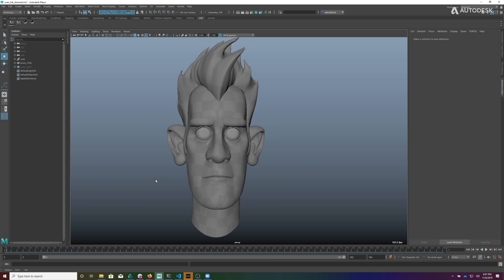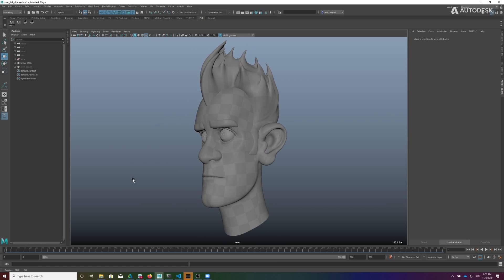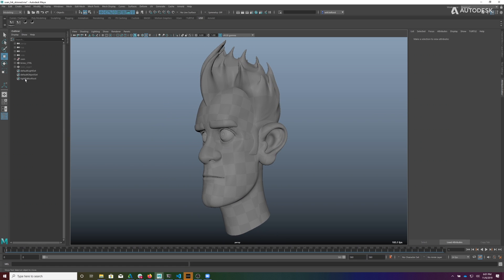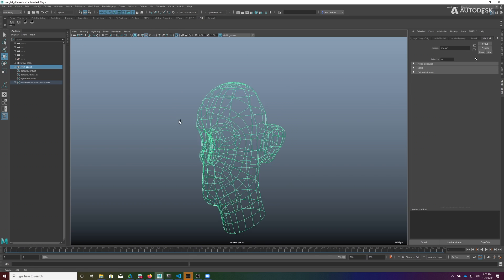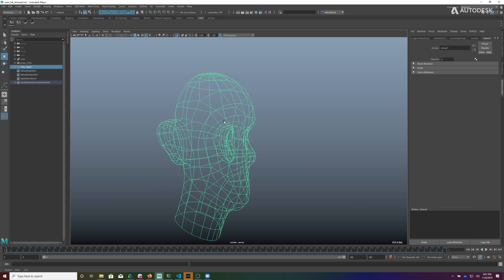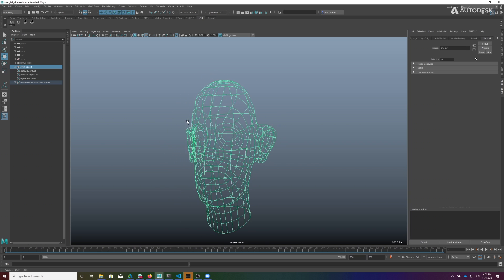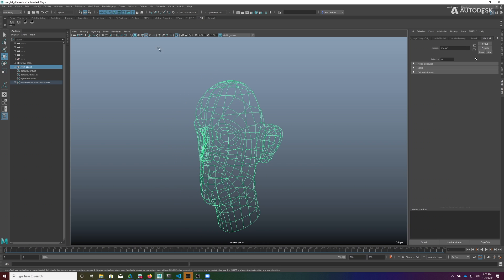So here we have Sven's head, and I'm going to drive Sven's head with this cage that I have modeled. So here you can see the cage that lines up with his face, and we're going to use that to drive Sven's face.